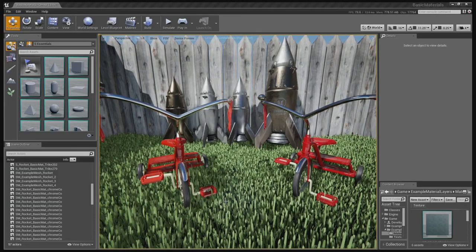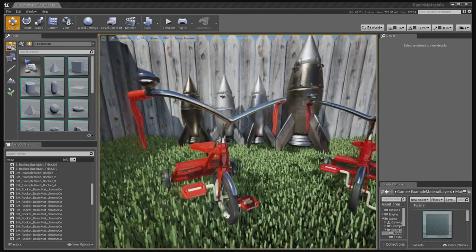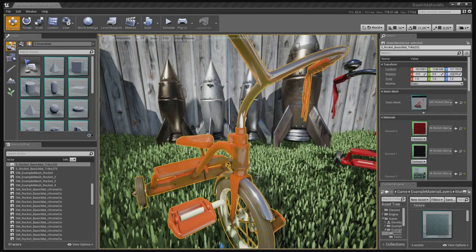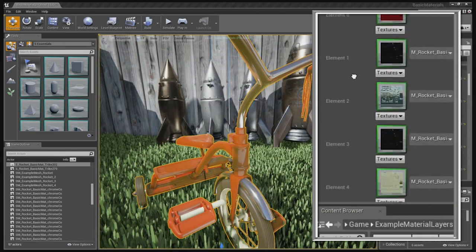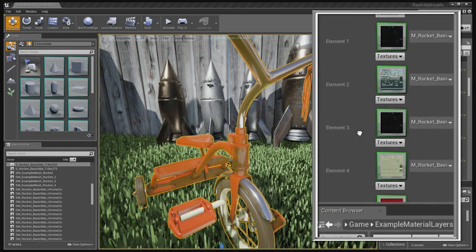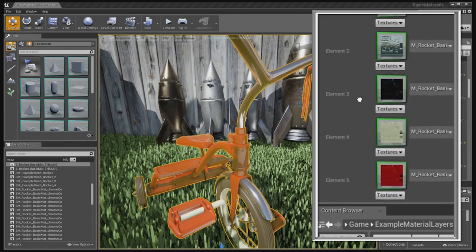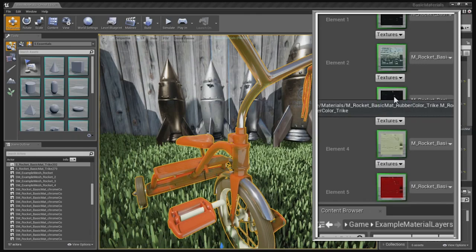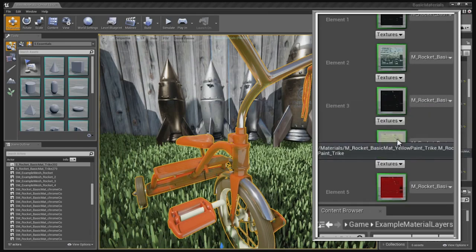So here we have two tricycles. They look identical, but one uses layered materials and the other doesn't. Let's look at the one that doesn't first. The tricycle is broken up into several different elements. As you can see on the right here, we have each slot with metals and chromes and red paint. These are defined by polygons. So these polygons have chrome materials, they have red paint.